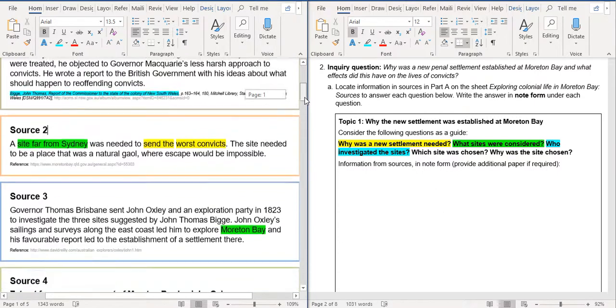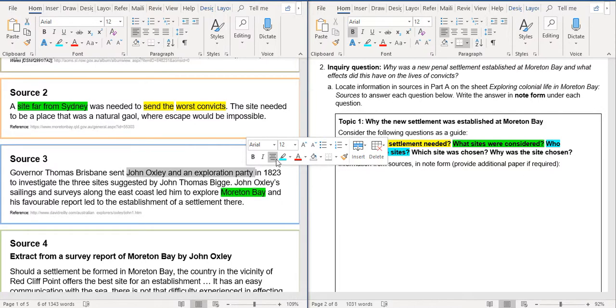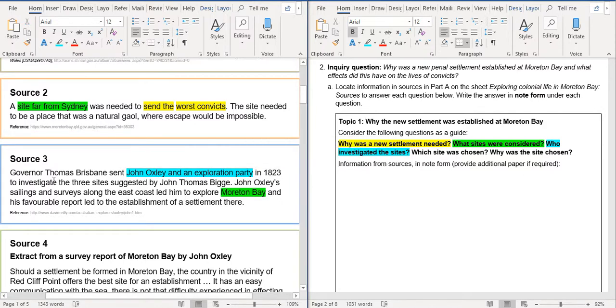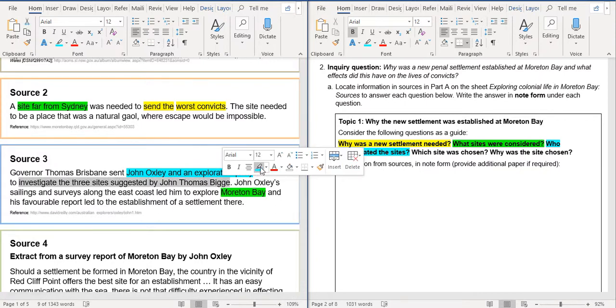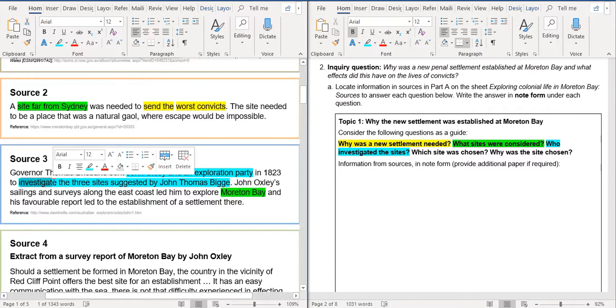Alright. Source 3. So Governor Thomas Brisbane sent John Oxley and an exploration party. So these people investigated the sites. And it says right here, to investigate the three sites suggested by Thomas Bigg. So Thomas Bigg suggested them. But John Oxley and his party investigating the three sites.